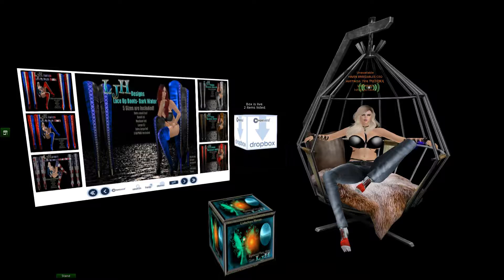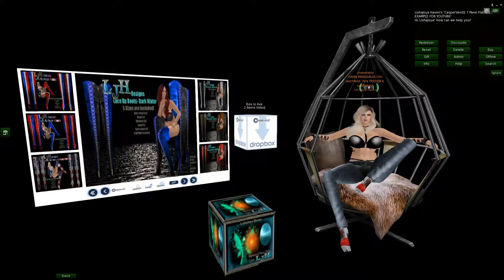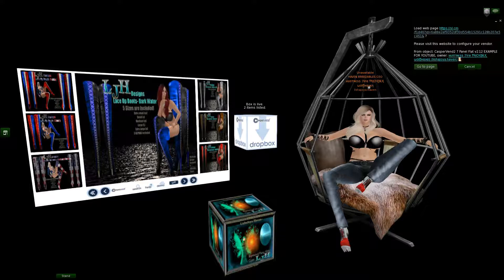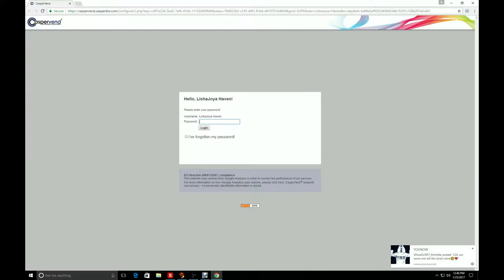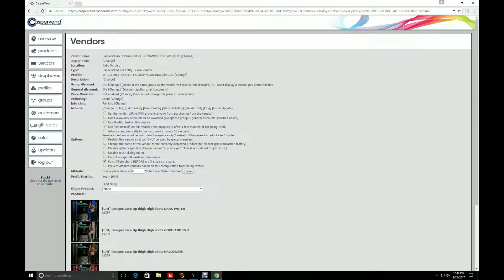Click on the actual panel and go to Admin. It says 'Load Web Page' — click Go to Page. It asks if you really want to do this — say Yes, click OK. Now this is the part where you have to put in your password. If you don't have a password you'll get a default one and you can change it. Now this is the back panel of CasperVend.